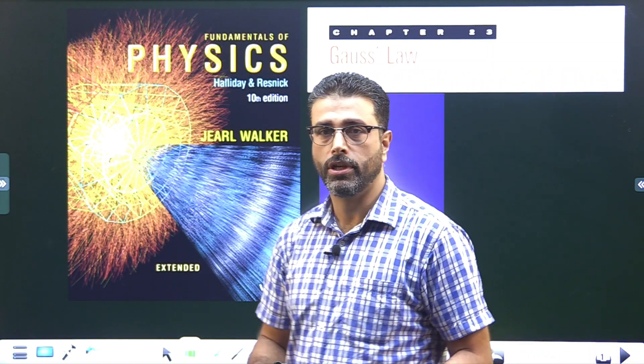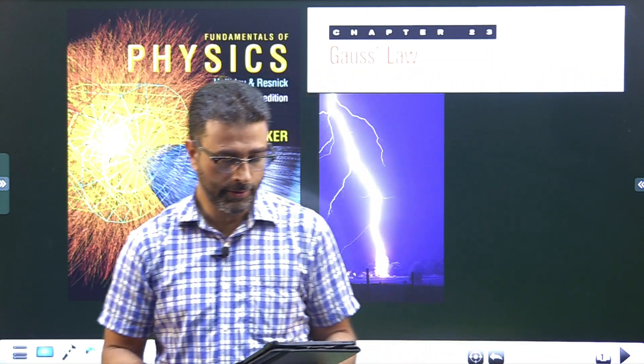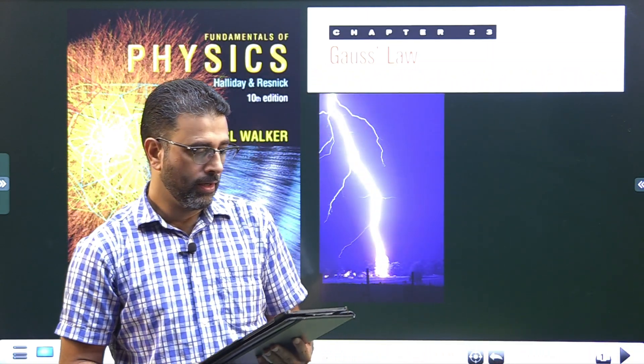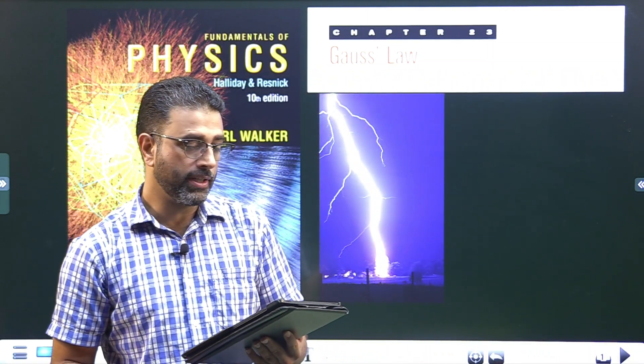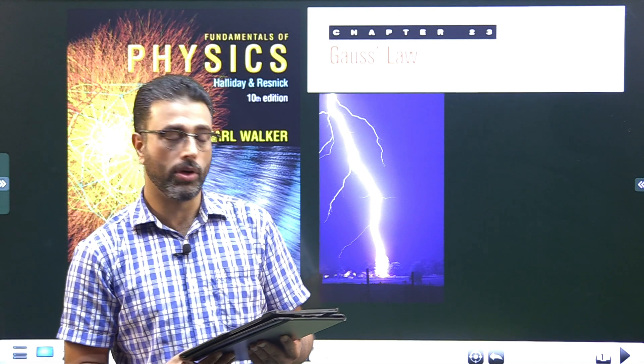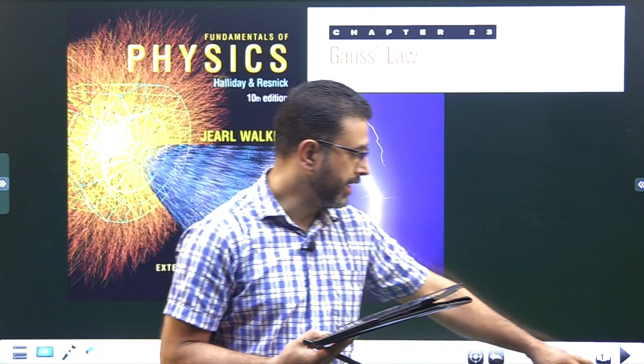Hey guys, Assalamu alaikum wa rahmatullah. Chapter 23, Gauss's law, problem 13.